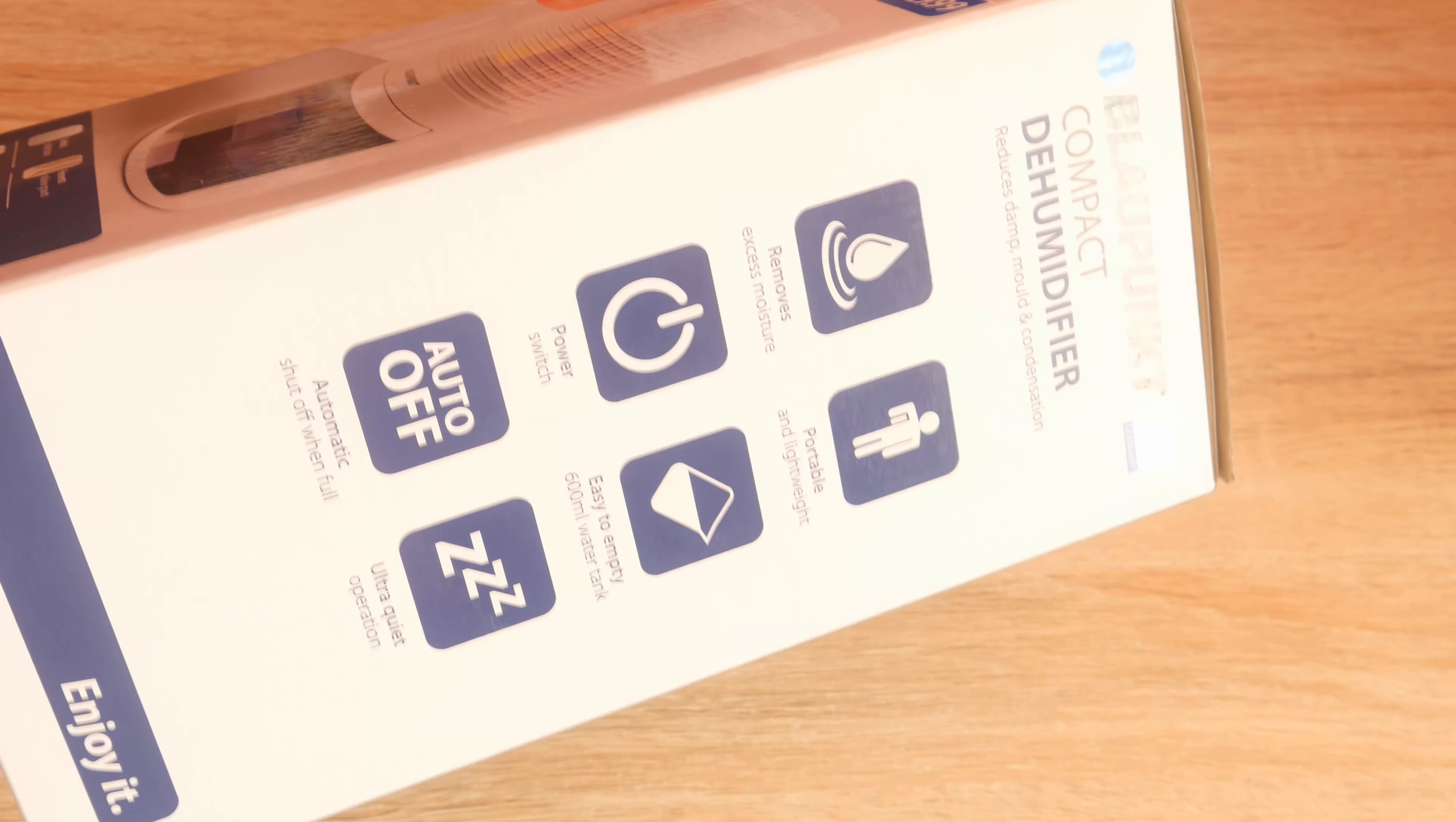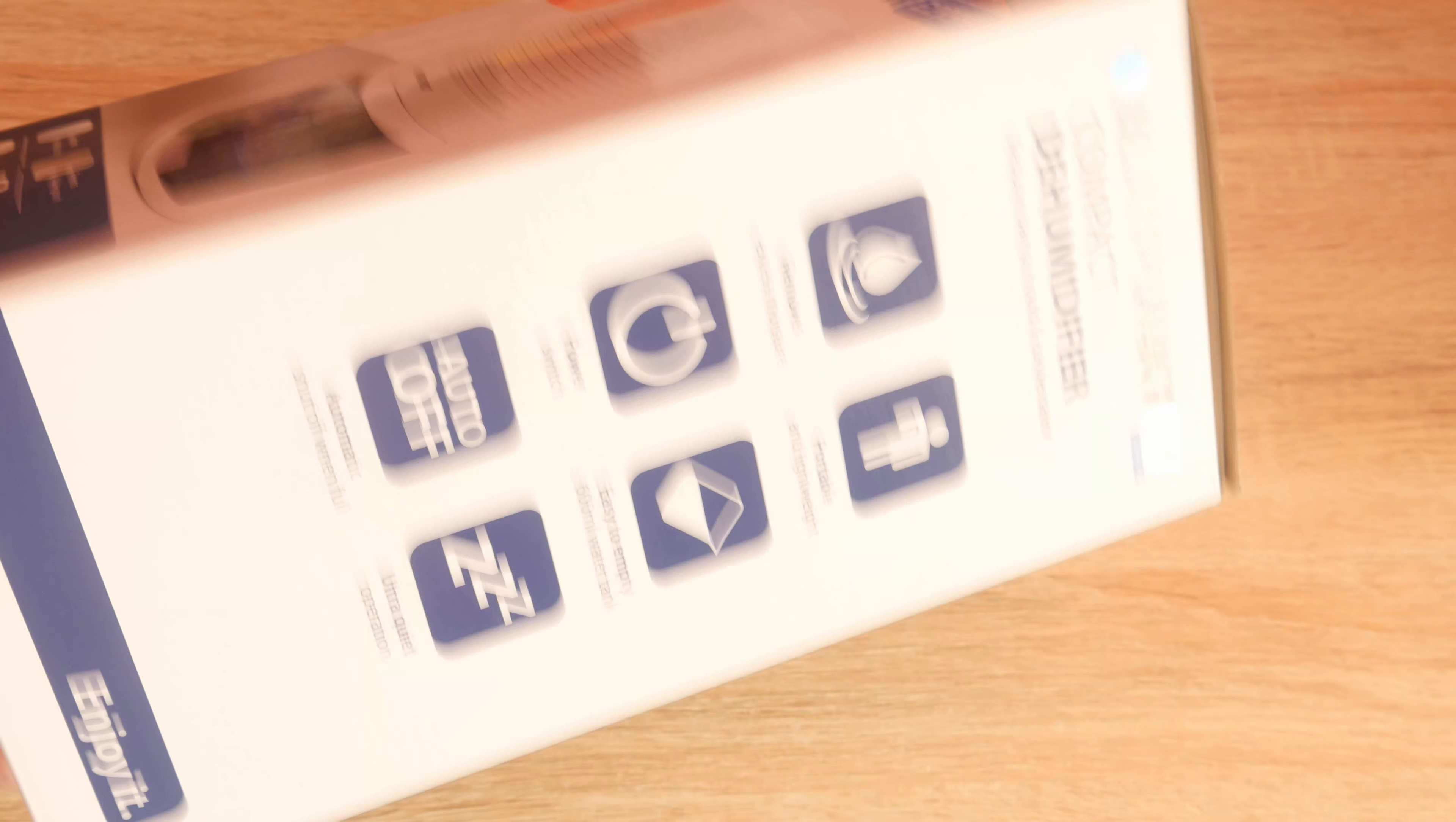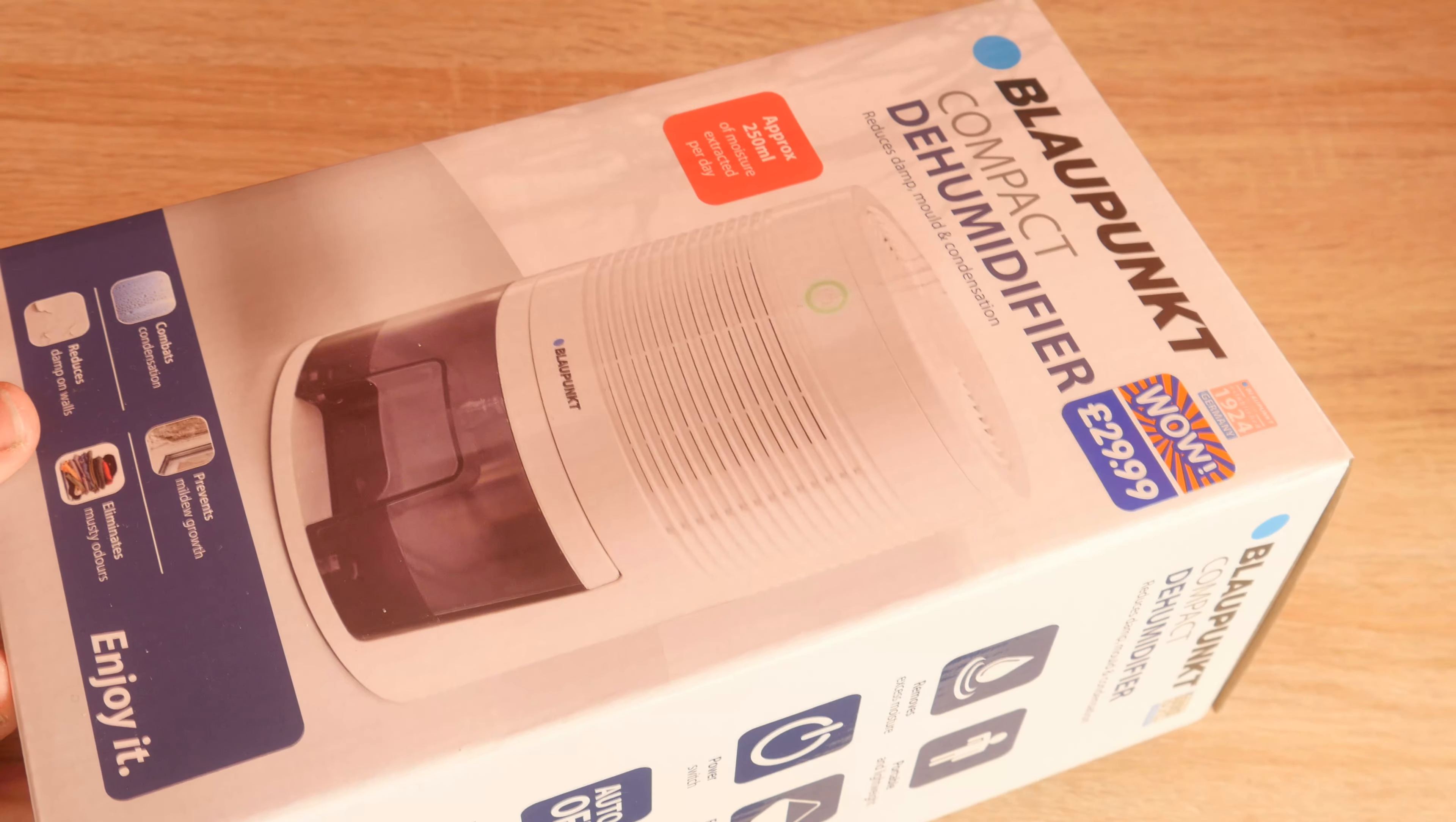Power switch, easy empty tank, 600ml water tank which is pretty good if it's taking only 250ml a day.